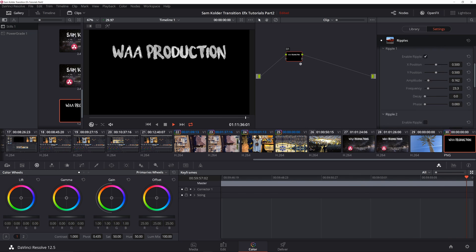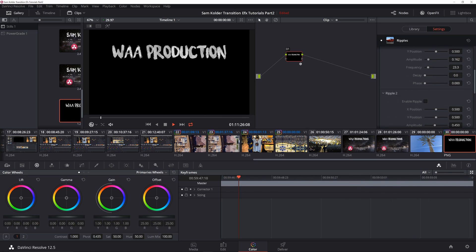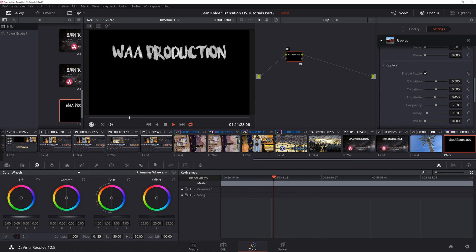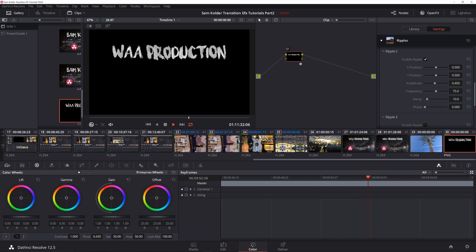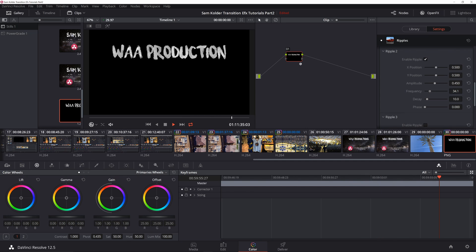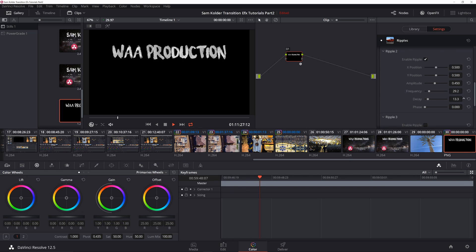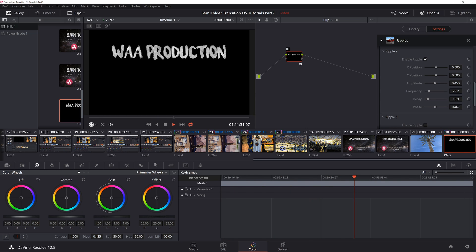Going to enable the second ripple, and I'm going to play around with the frequency. Let's see, we're going to be pretty close to the last one. In this case I'm going to add a little decay, and I'm actually going to add a little phase also to kind of give it a better effect.